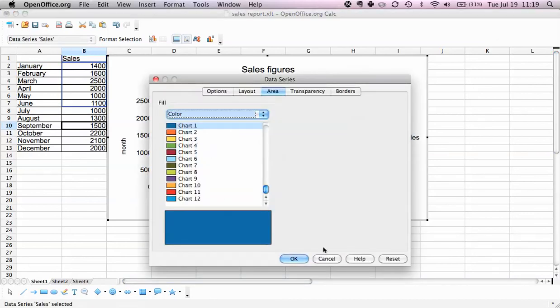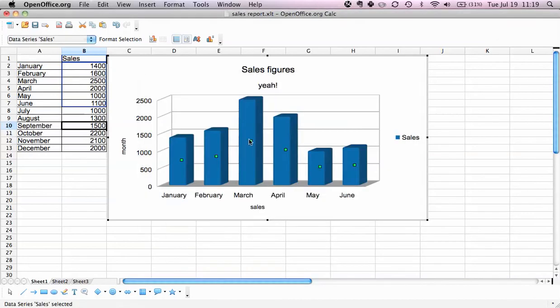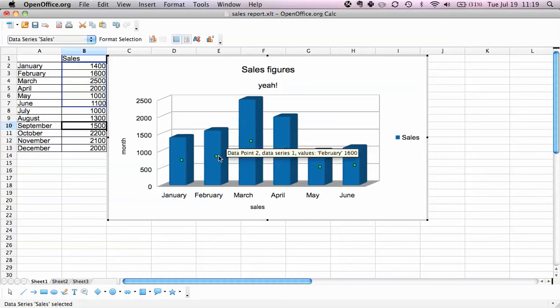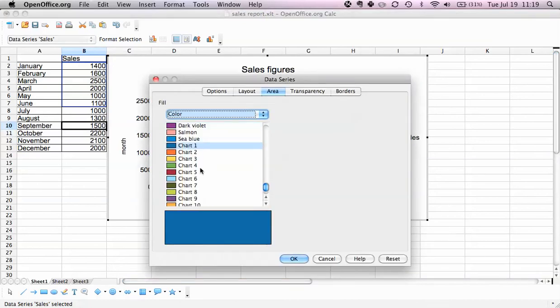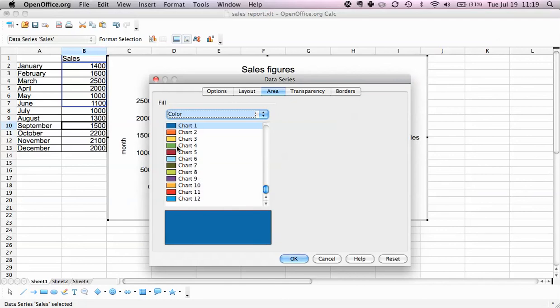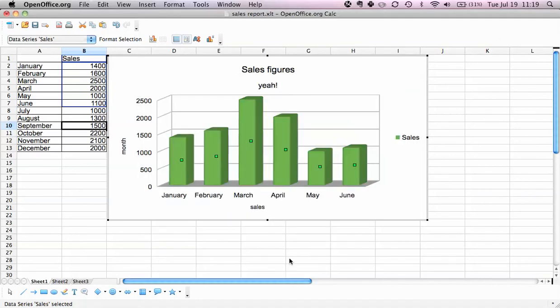We double-click and select the columns themselves so that you have the green squares here. We double-click and we can select any color we want. Let's just say green, there you have it.